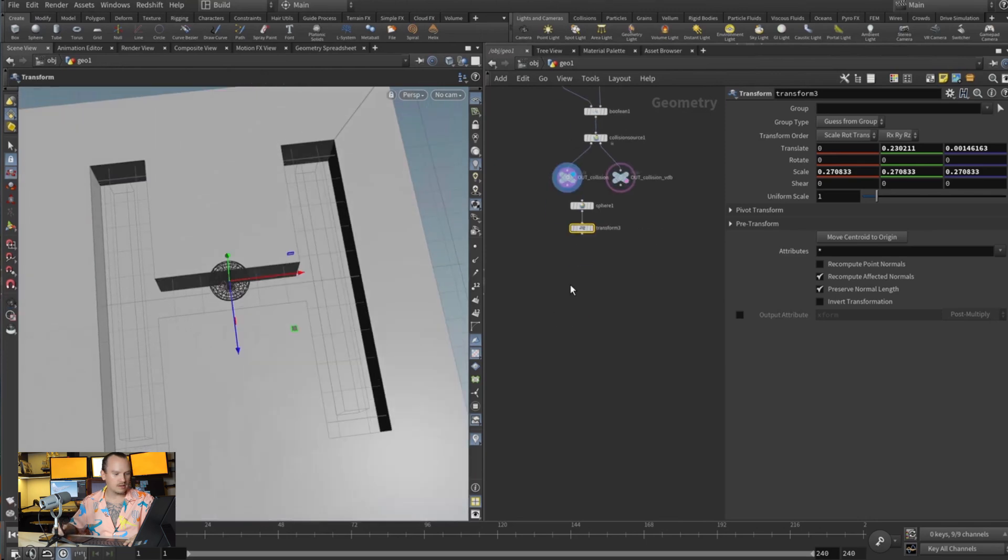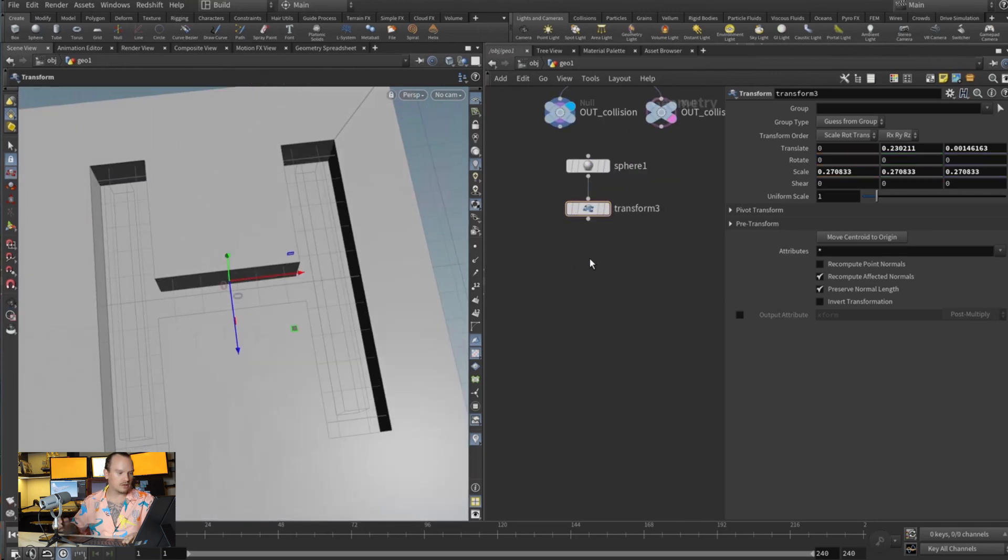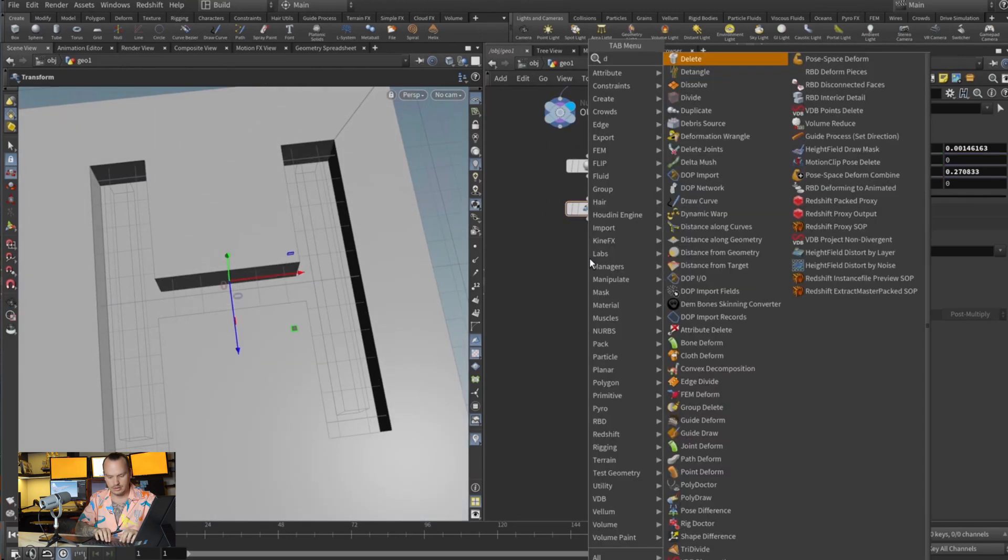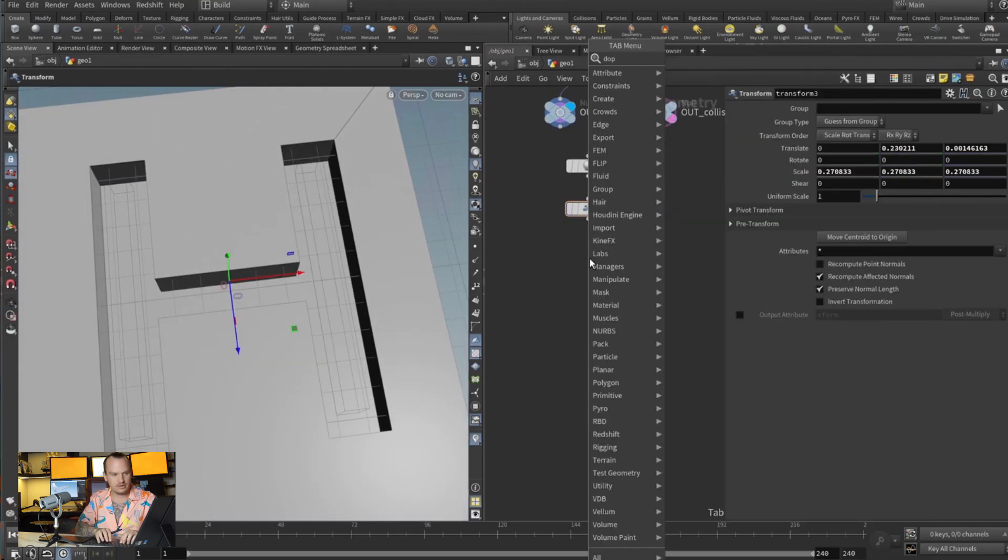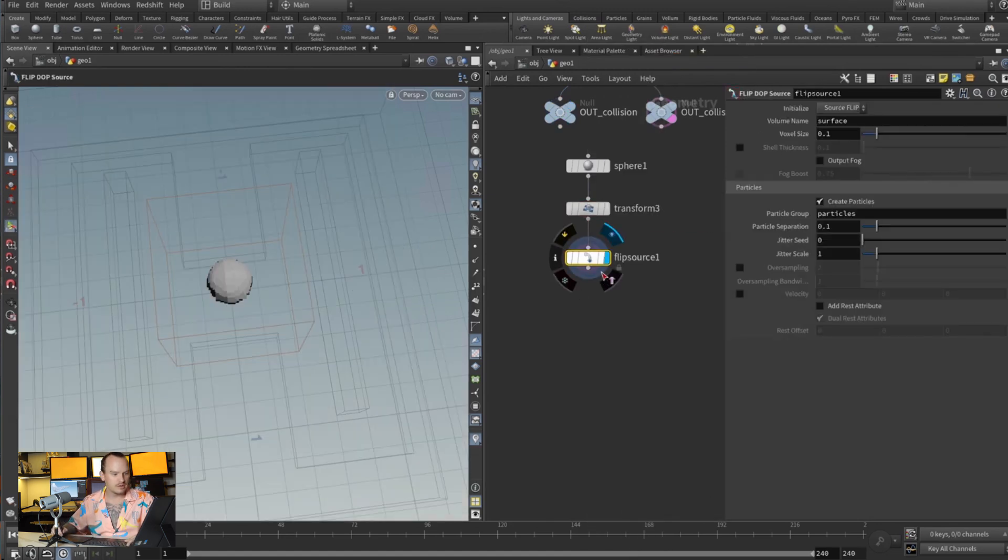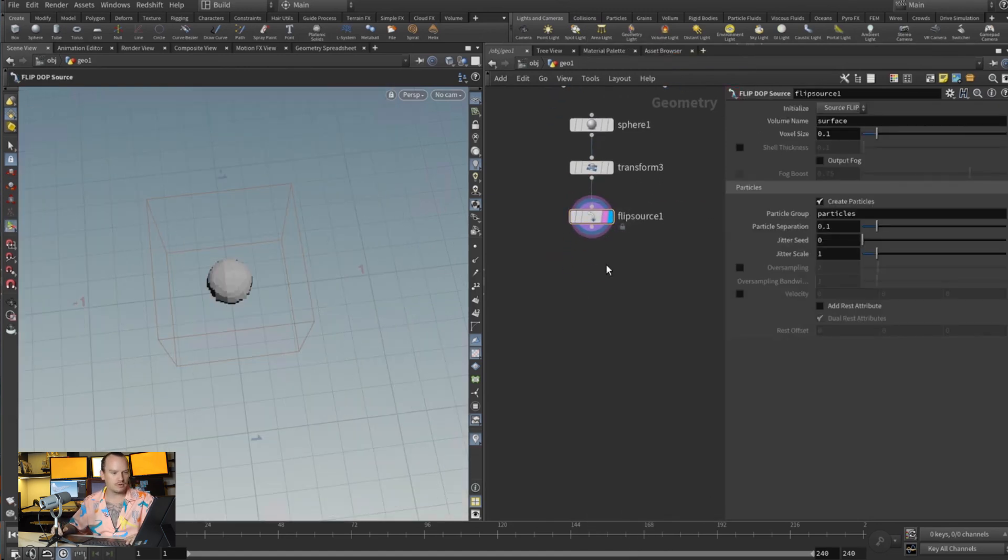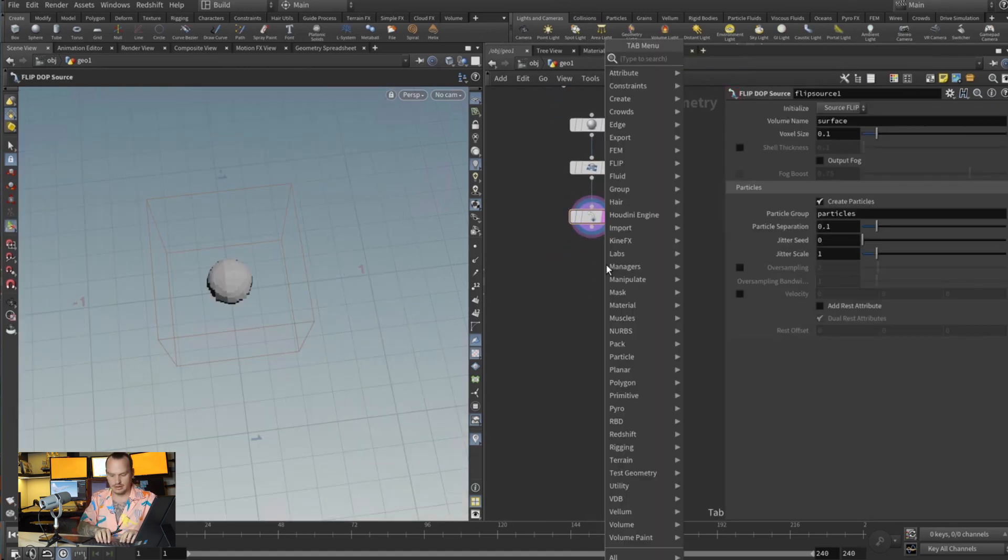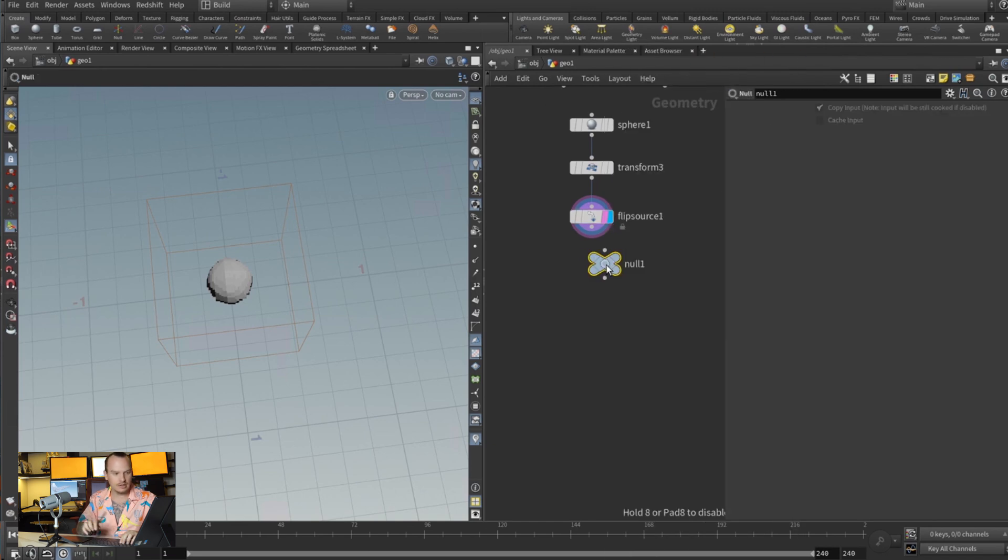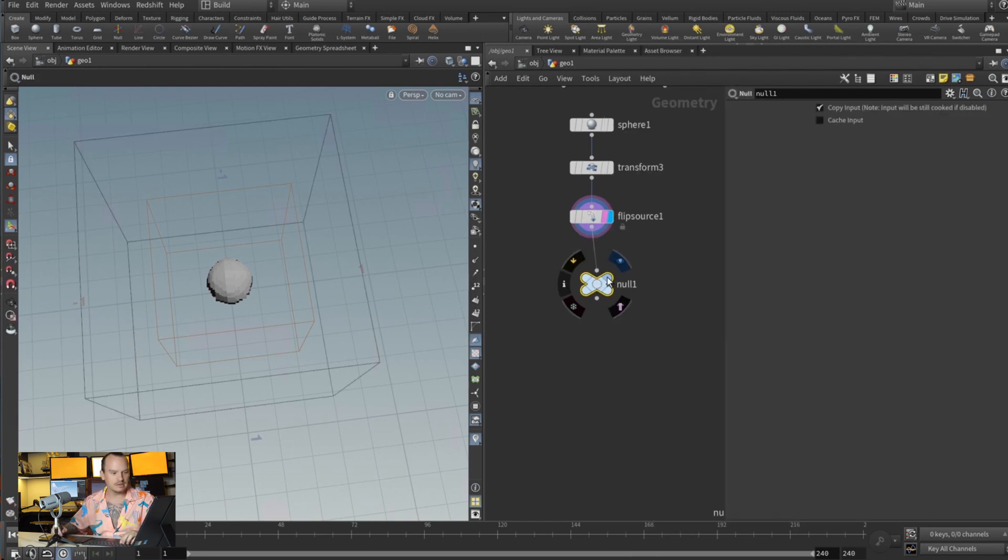And now we are gonna do a top source, flip source, and we're gonna drop down a null and say this is our source.